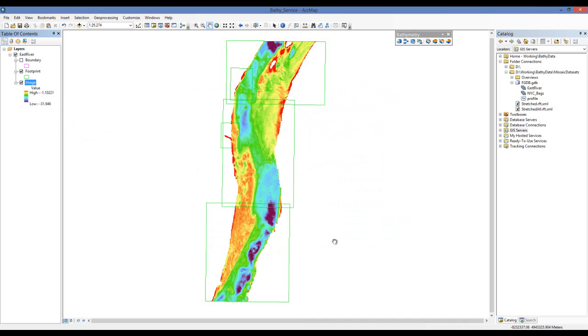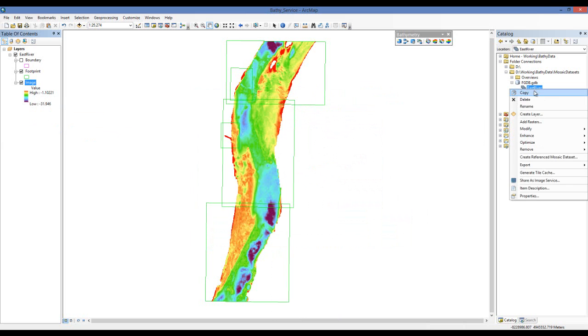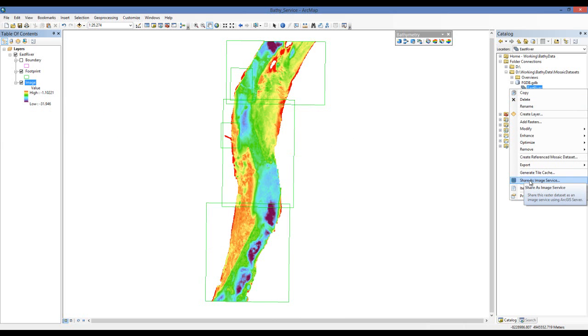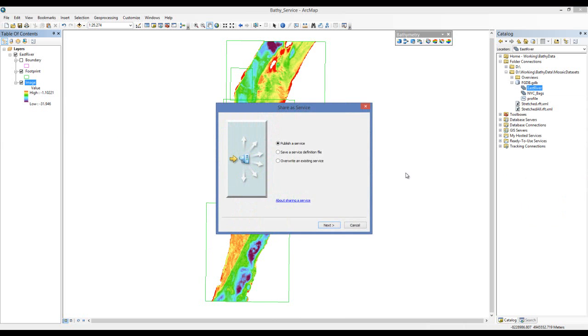Now to publish this data set, I right click on the mosaic data set in the Arc Catalog window, select Share as Image Service, and follow through the wizard.